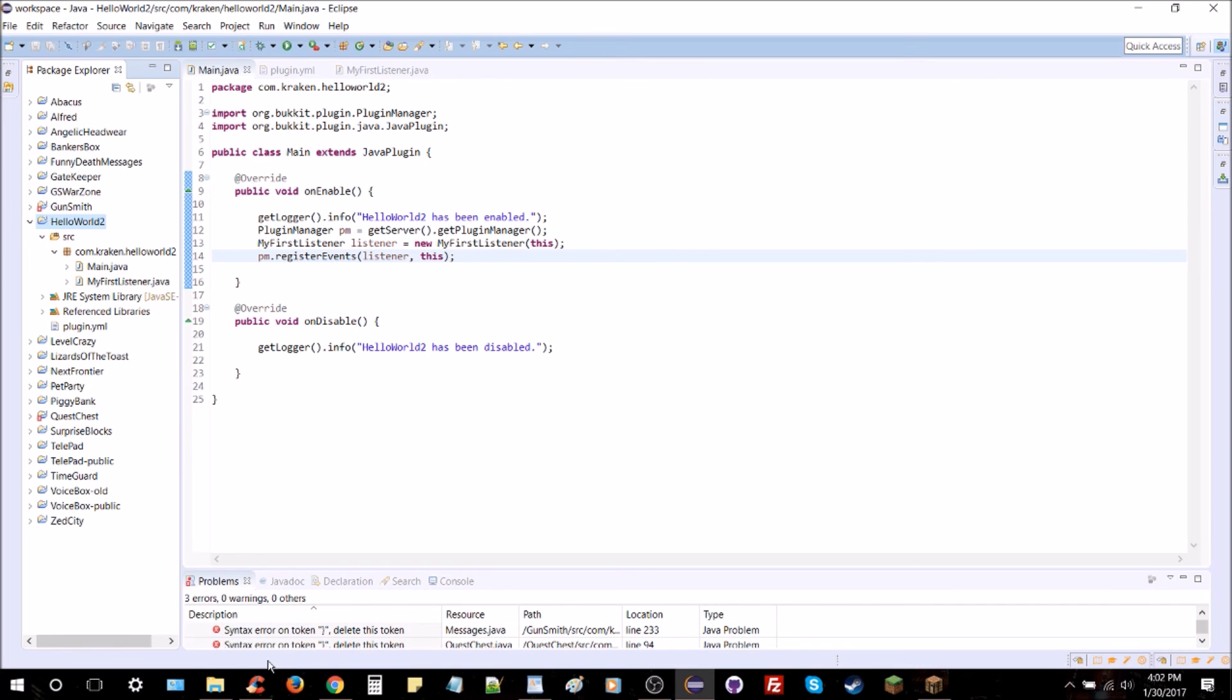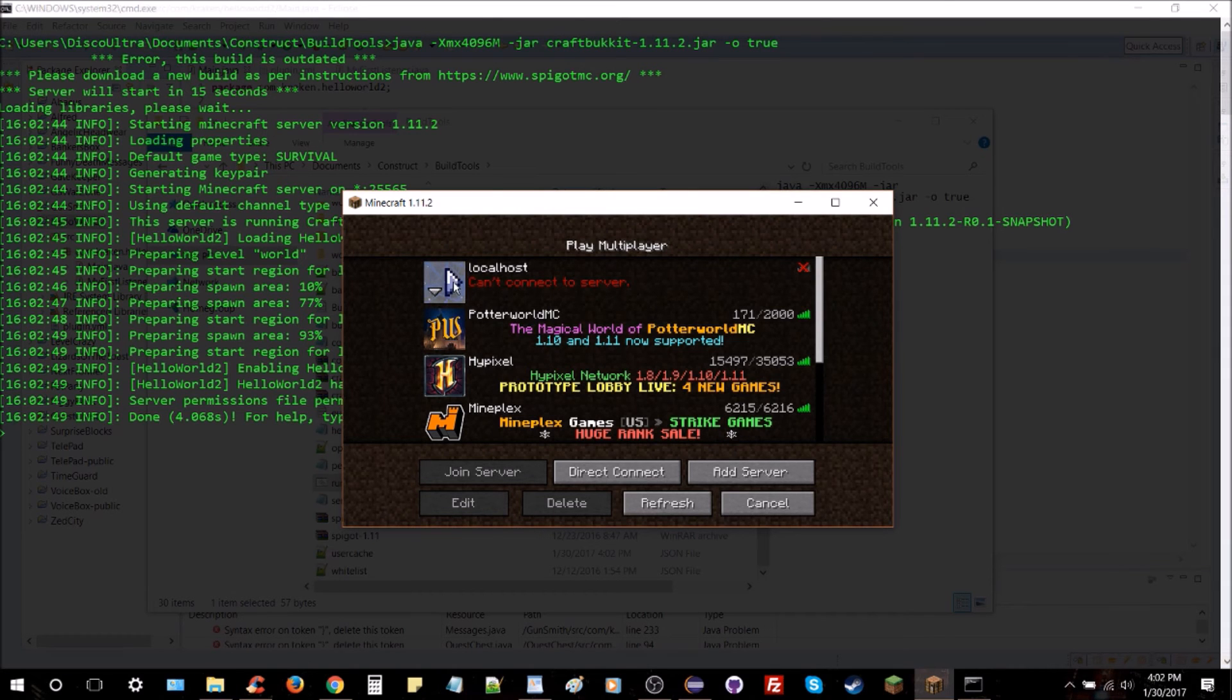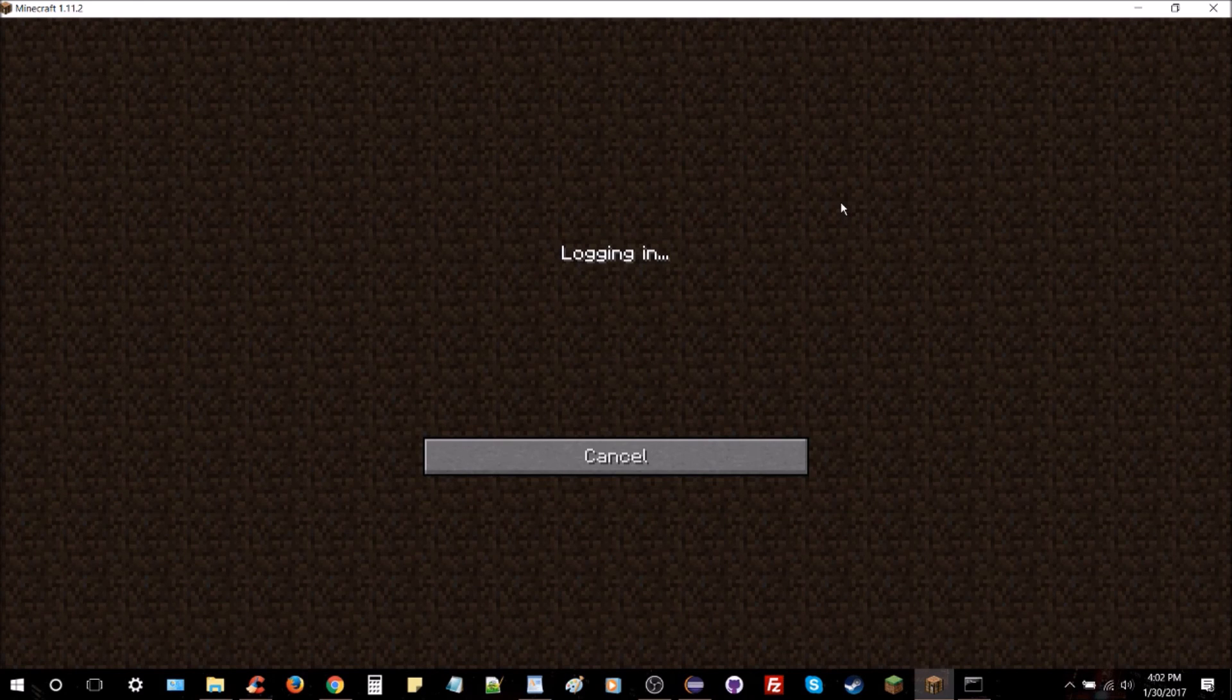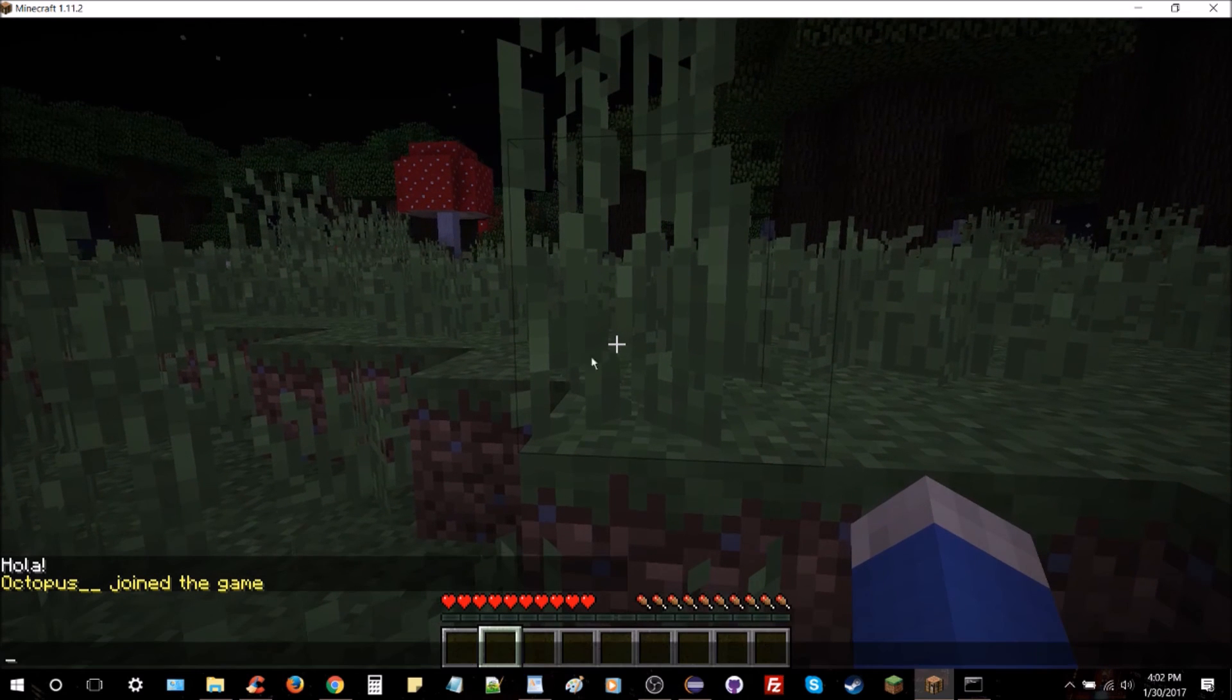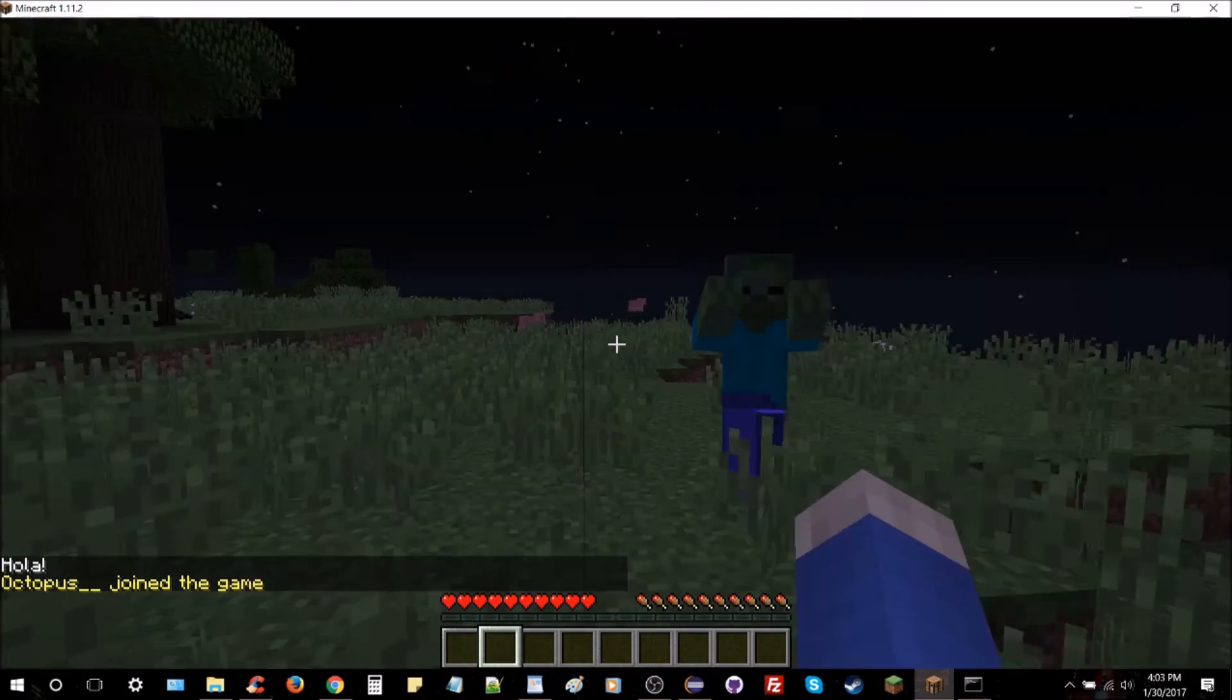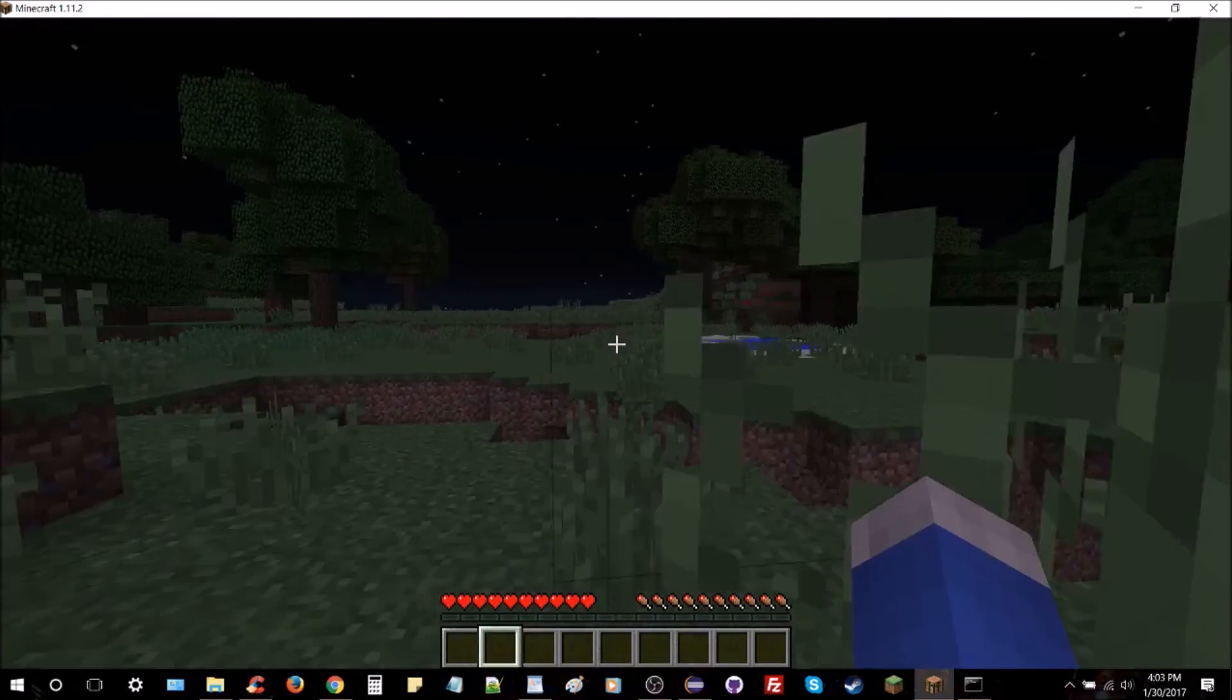So we're going to go ahead and open up our server folder, and there we go, looks like it's about loaded. So we're going to go ahead, jump in. And you can see we've got our message down there, Hola, as I join the game. Very simple, straightforward. Nice easy little message.